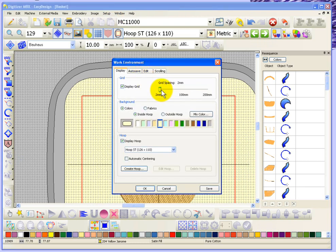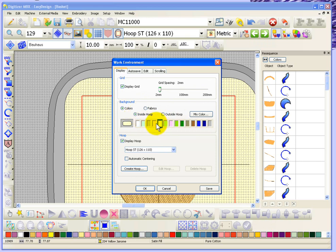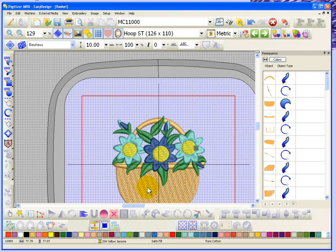Now the next option you have is for your background. Your choices are colors or fabrics, and you get to control the inside of the hoop and the outside of the hoop. For example, currently the inside of the hoop is set for this yellow color, but if I'd rather have a purple inside of my hoop, I can just simply choose it there and say OK.